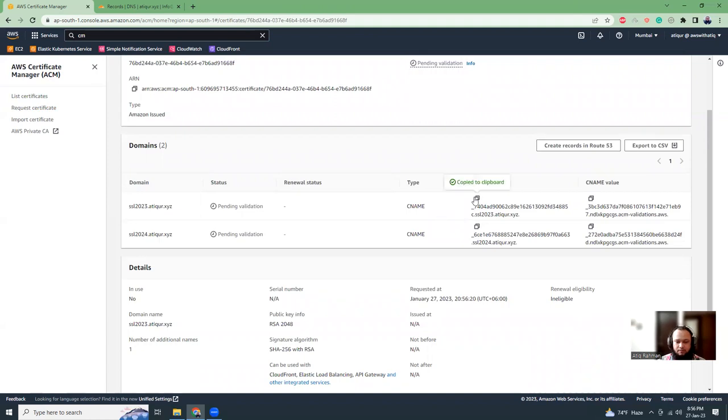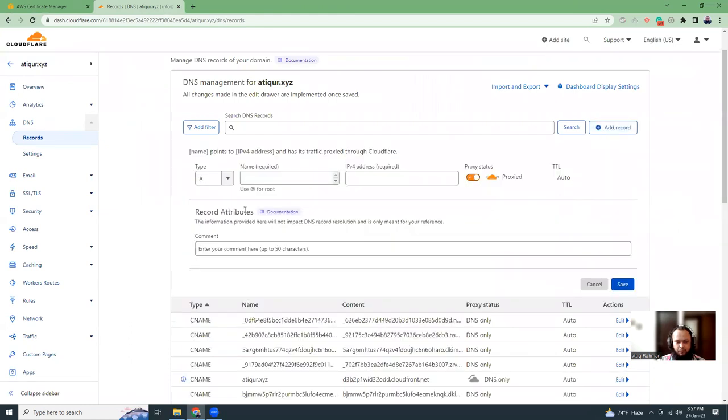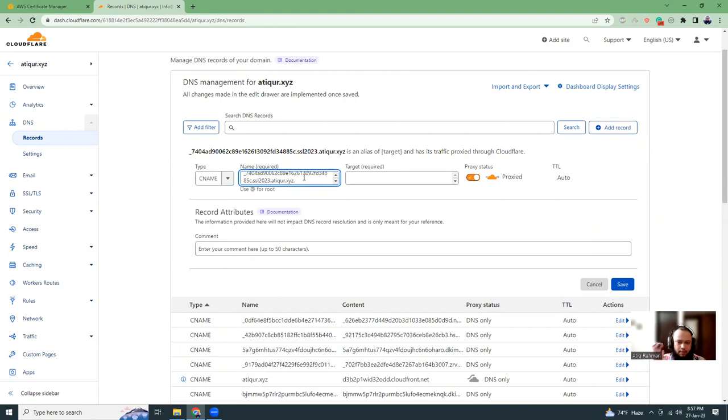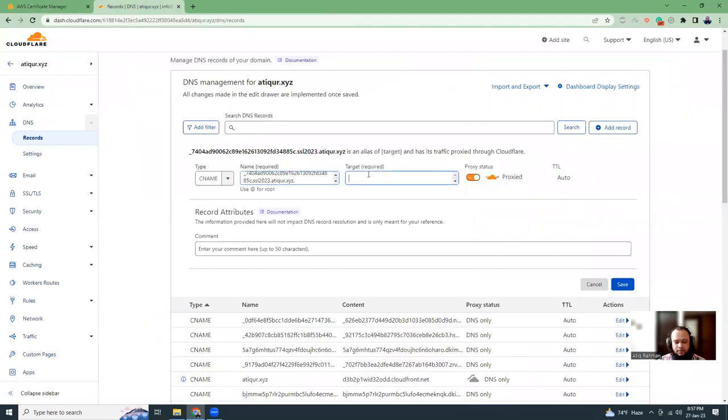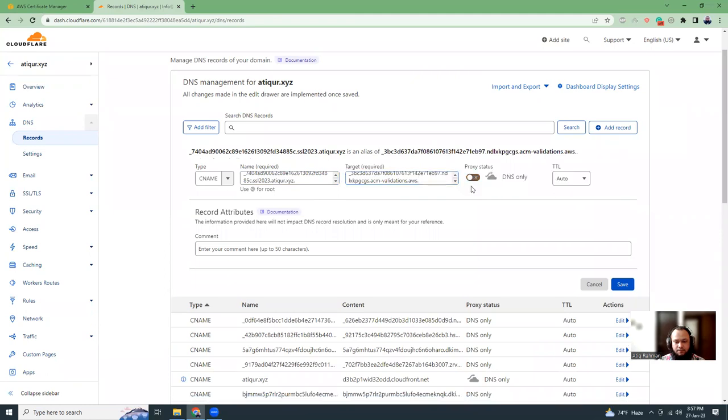Let's copy the CNAME. If you click this icon it will be copied to your clipboard. Go to your DNS manager. I use Cloudflare. I'm going to show you how you can do that in Cloudflare. Let's add a new record. From the type, choose CNAME and paste the value. Now copy the target column here, click the copy icon, paste it here, and turn off the proxy.